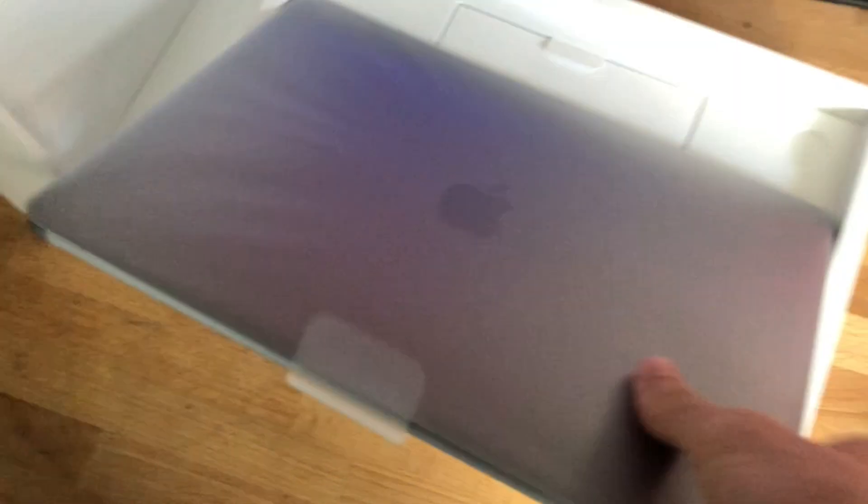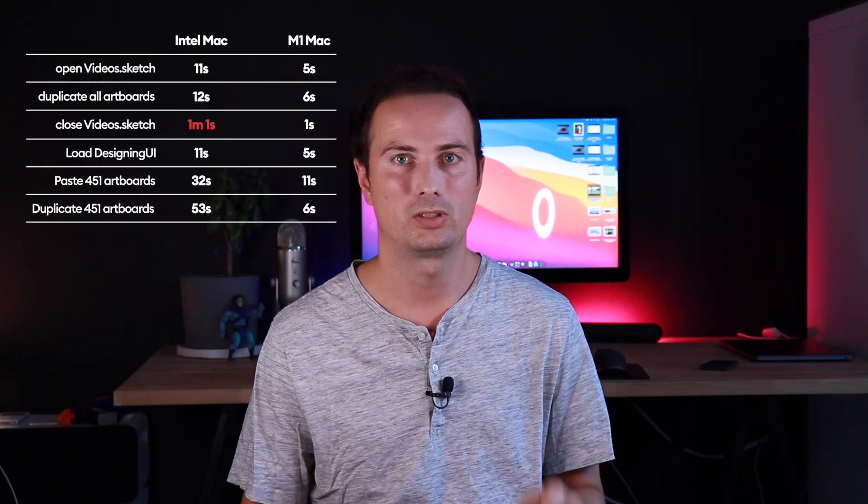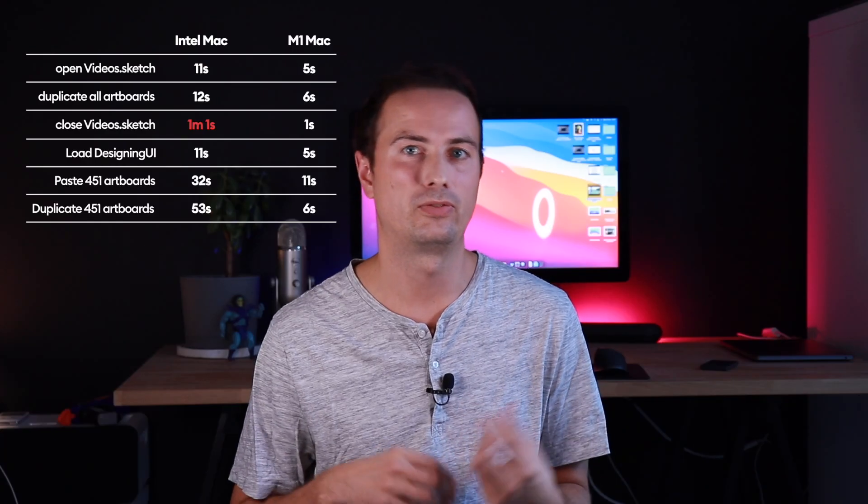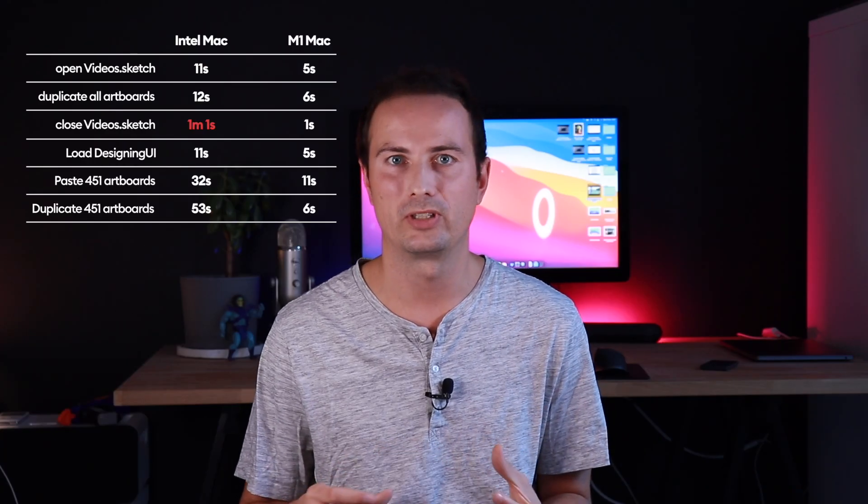So right after unboxing it and giving it a proper Sketch test, I was blown away by the performance. It was like four to five times faster than my Intel Quad-Core. But in those five months, two things have happened. One of these things is that I kind of forgot how slow my previous MacBook was, so it's really hard to compare right now. But also the M1 Mac got a little bit slower because it just happens with time. The OS gets loaded with extra things and it just runs a little bit slower.